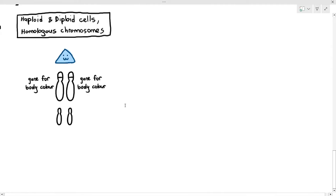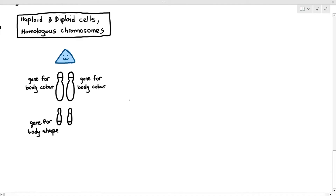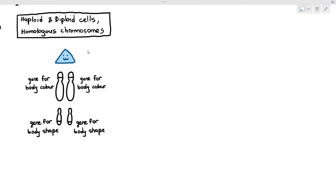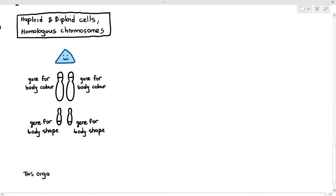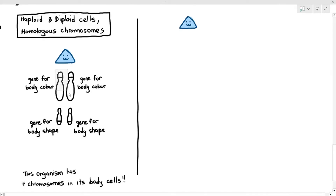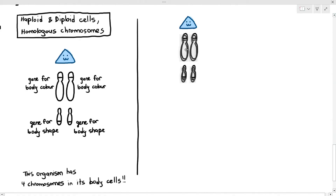Remember, genes code for a polypeptide or a protein, which affects our characteristics. So this gene for body color would probably code for a protein, and that protein makes the organism become blue in color, as an example. And for the chromosomes at the bottom, they have genes as well, and those genes are the genes for body shape. It has a gene for body shape on the chromosome on the left, and the similar-length chromosome on the right side also has a gene for body shape. So this organism has four chromosomes in its body cells, two genes for body color and two genes for body shape.